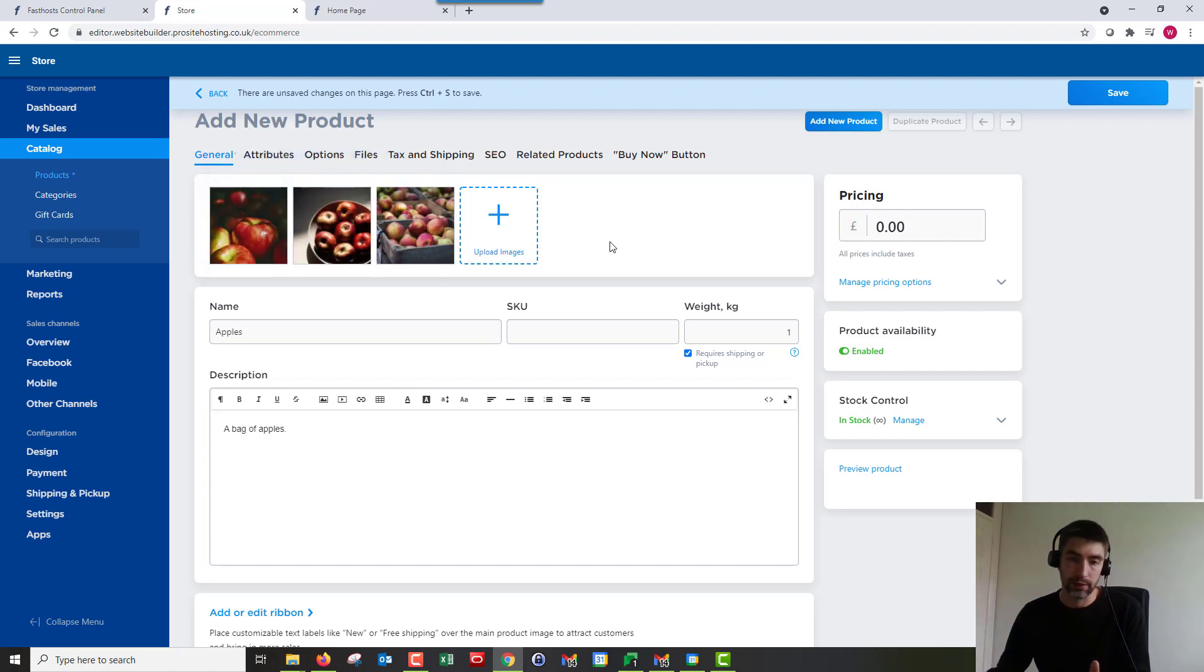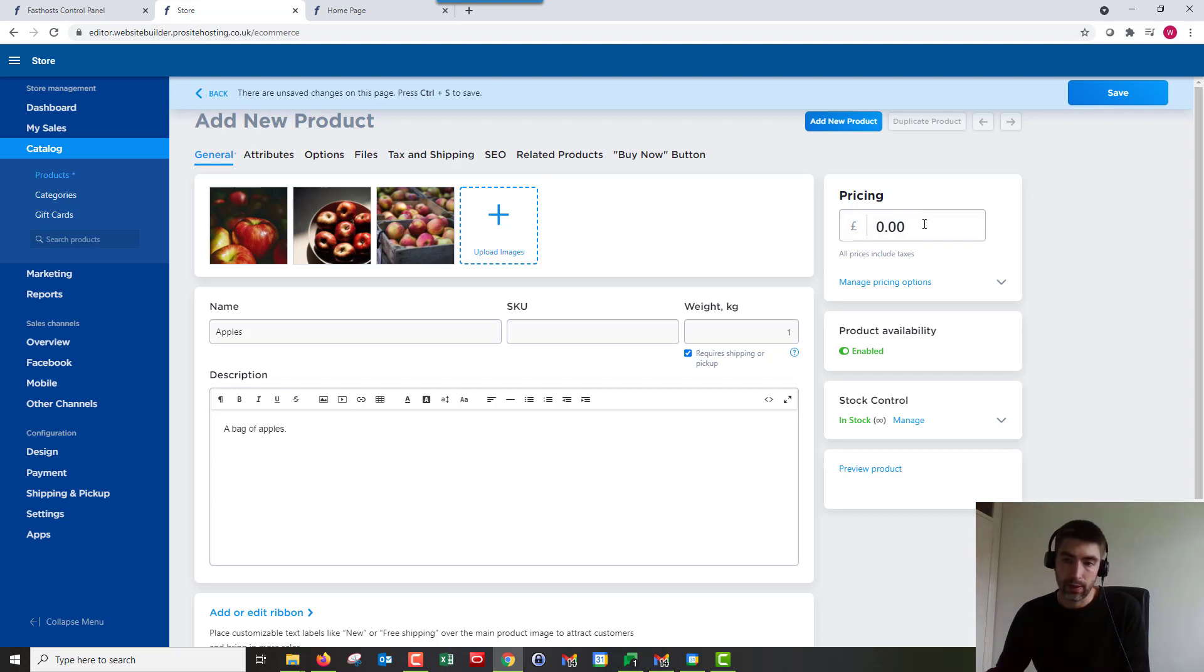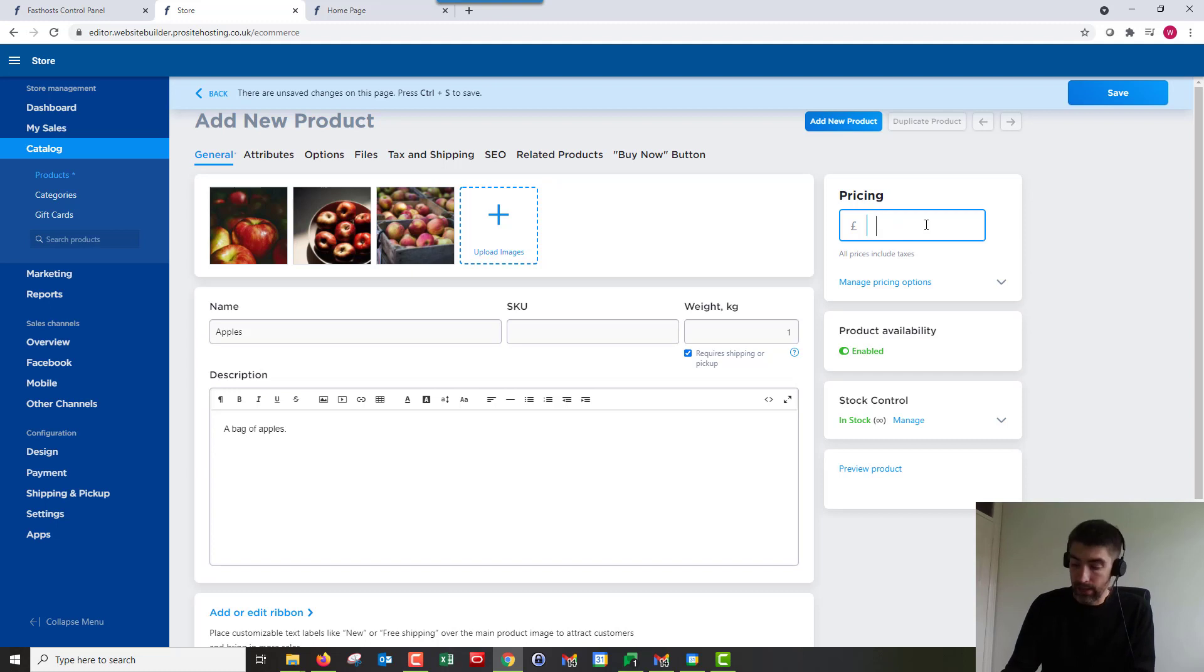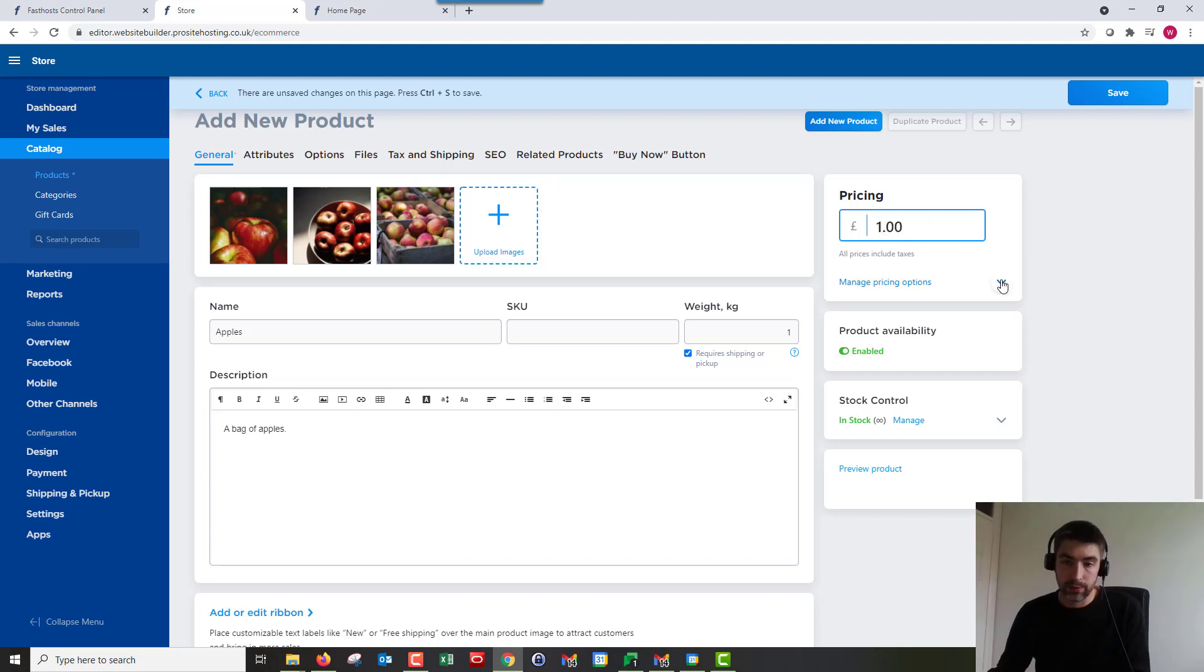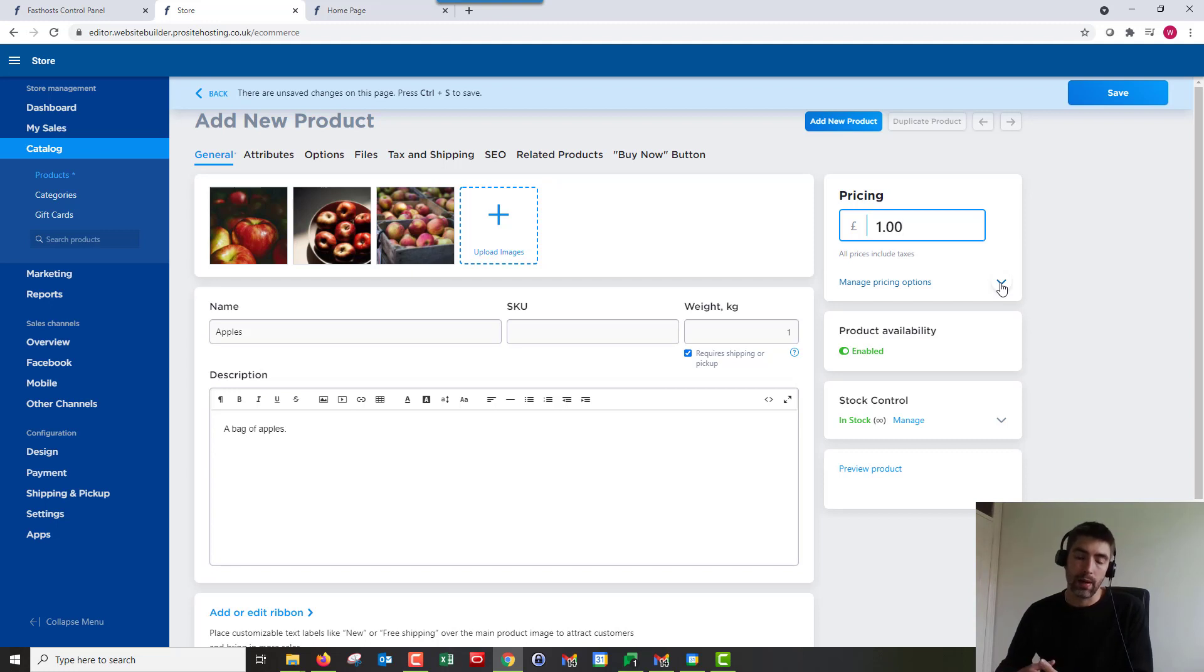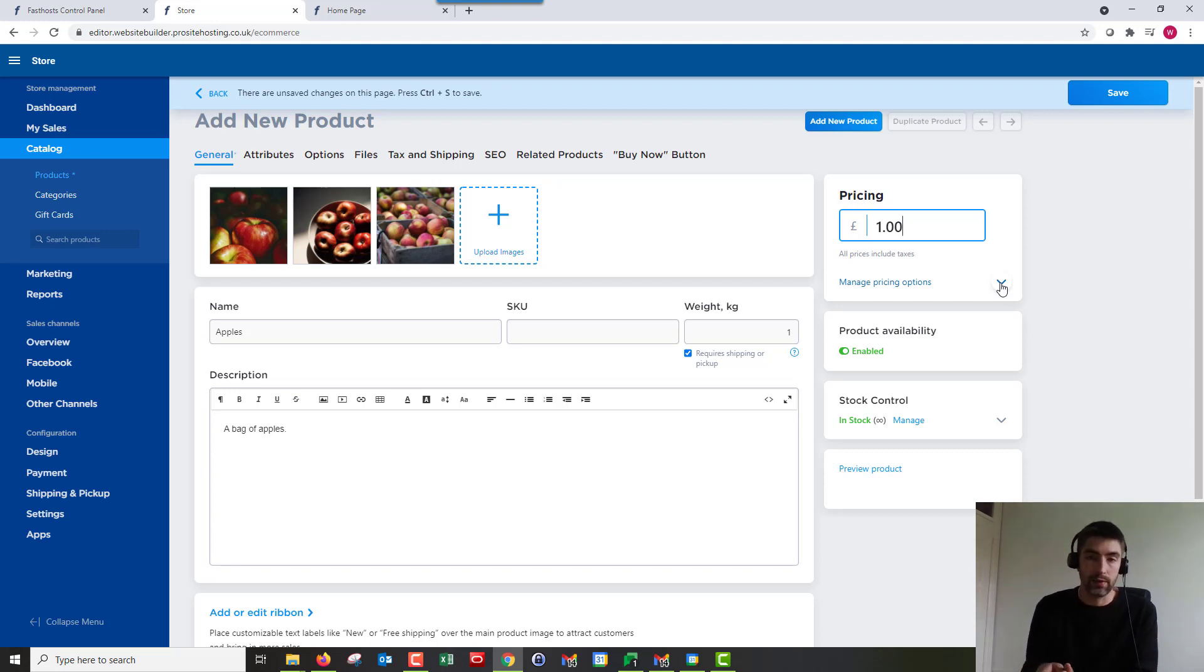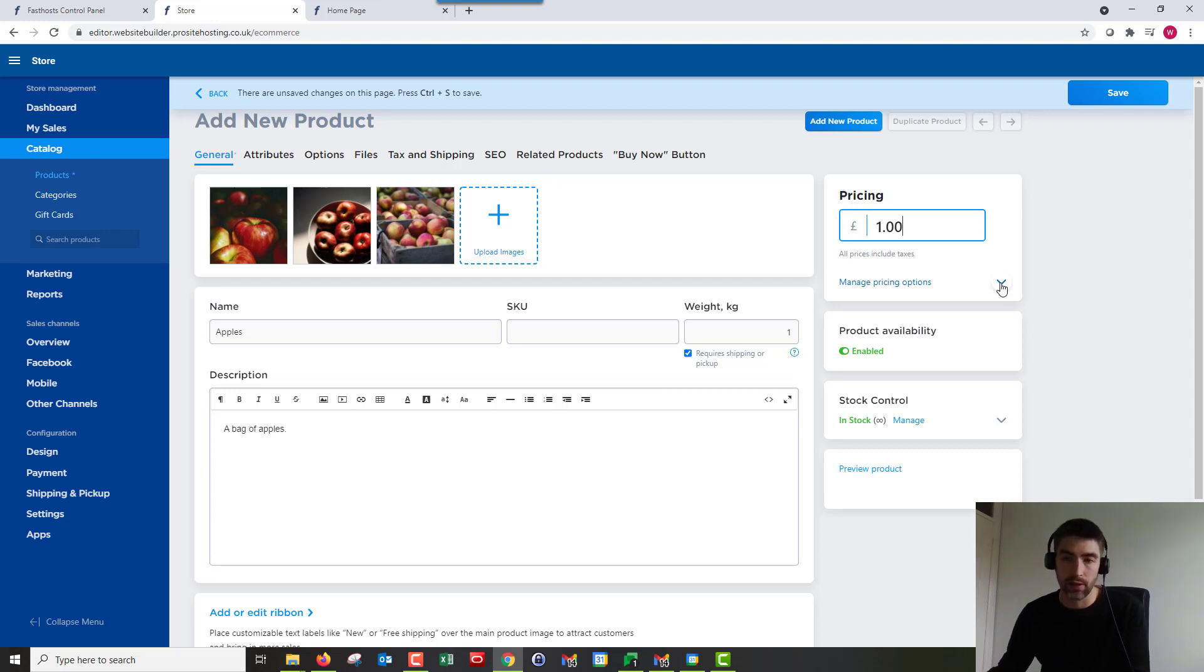Okay, next up we've got pricing. So I'm going to put this as a pound. And we've got a few more options for pricing now. So we're getting into some of the things that you might not have on your current plan. I've got the highest level of plan for this example, so you might find some of these options aren't available on your plan. But I'll go through them now and if you haven't got the options, that might be why.